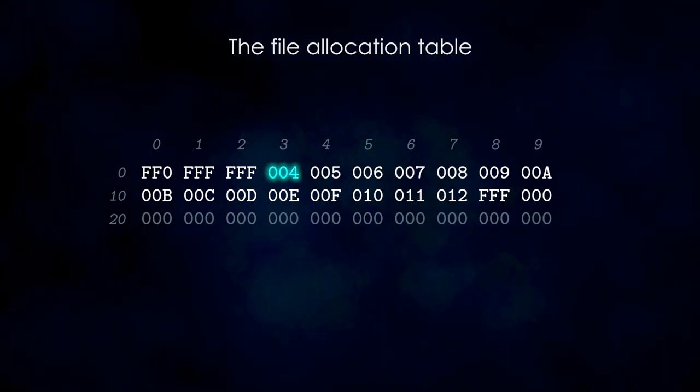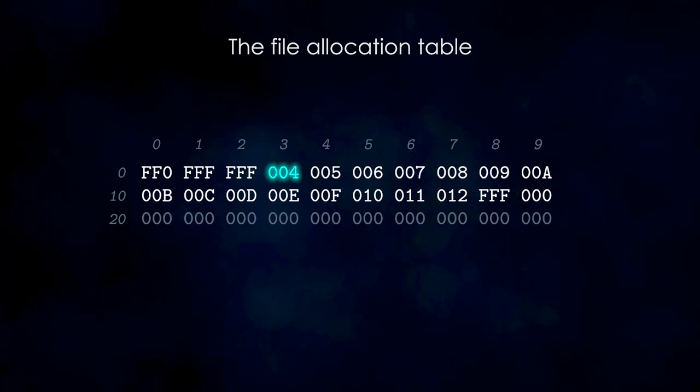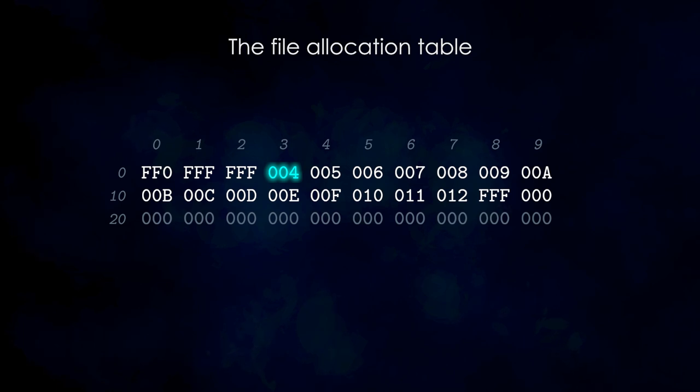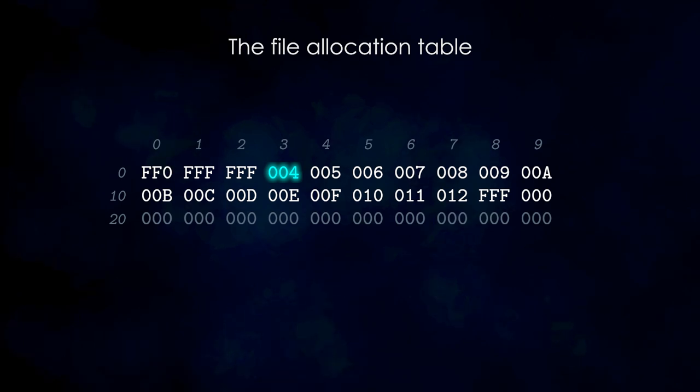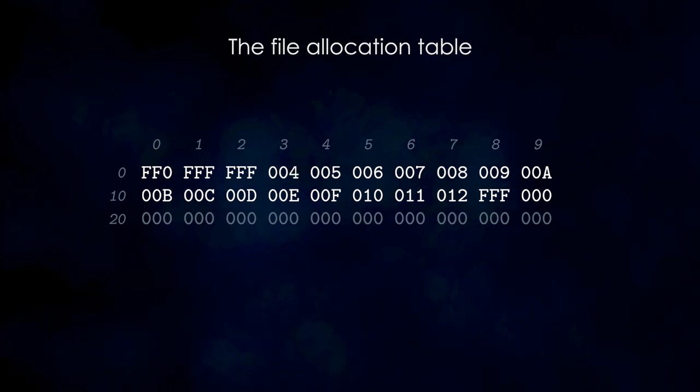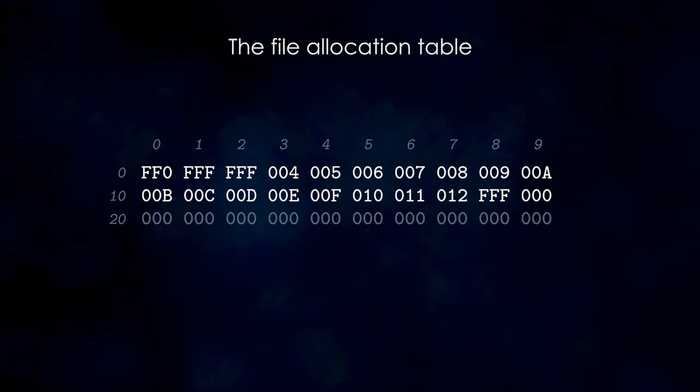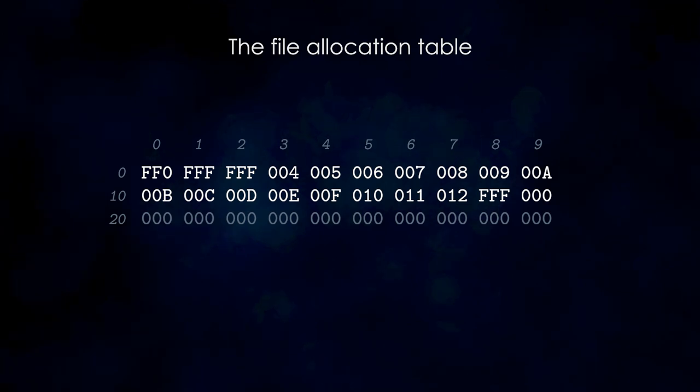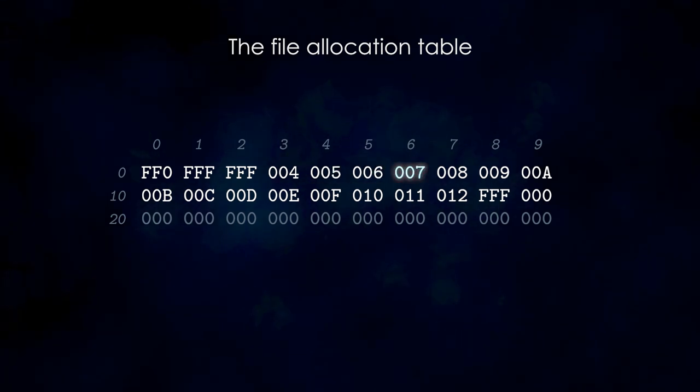The fourth entry contains the value 4, so this is our next cluster. Same as before, we calculate the sector number for cluster 4, read the data, and then move on to the next cluster.